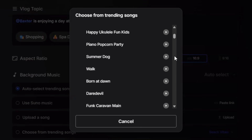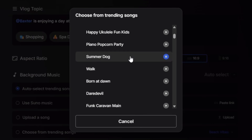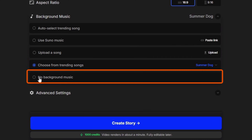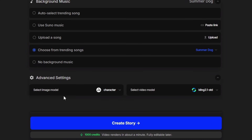Yeah, that'll be fine. So I'm just going to click it. There we go, it's all loaded in. Now, if we didn't want background music at all, we've got an option for that too.